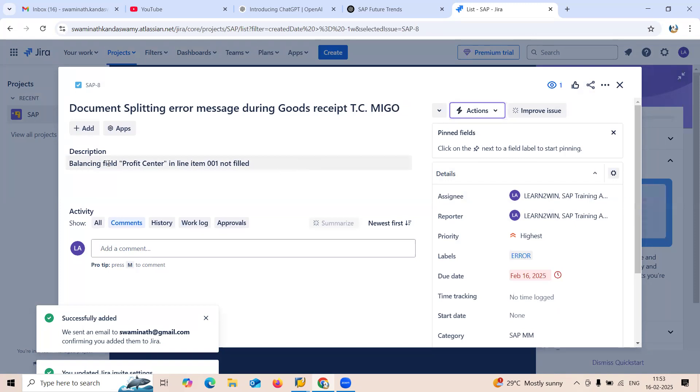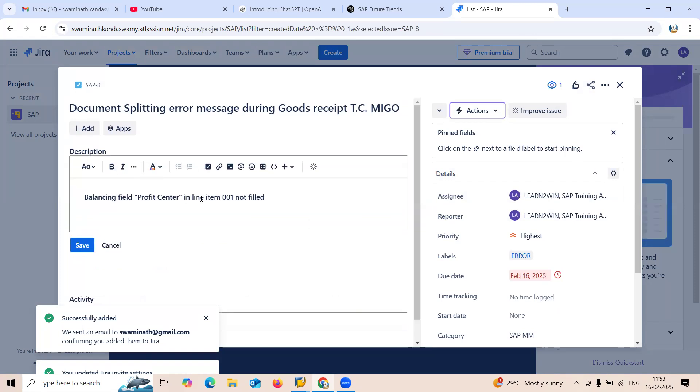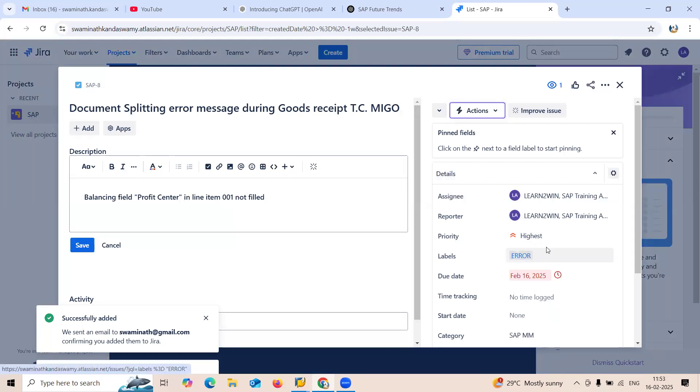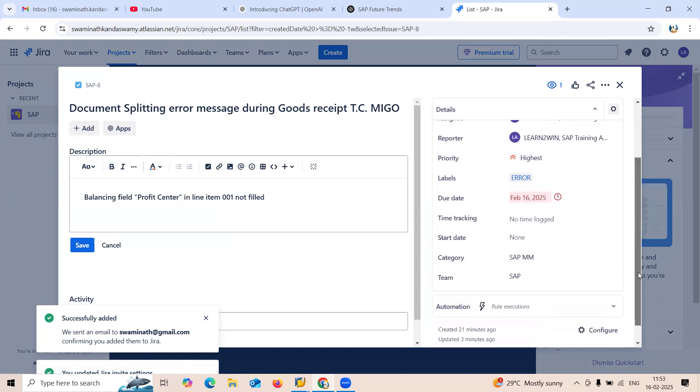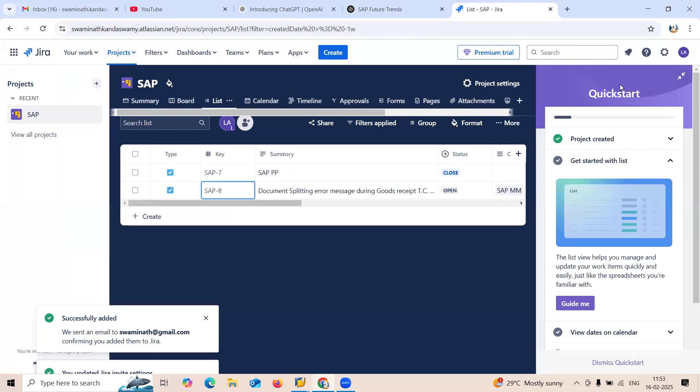This is the error message: balancing field profit center in the line item 001 not fit. See, it's an error, and it's highest priority. When I had a meeting with the person, first thing they told me is they are not able to do goods receipt. So the error is with the goods receipt.